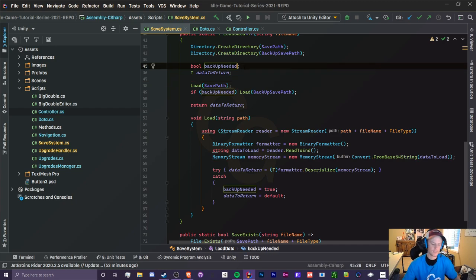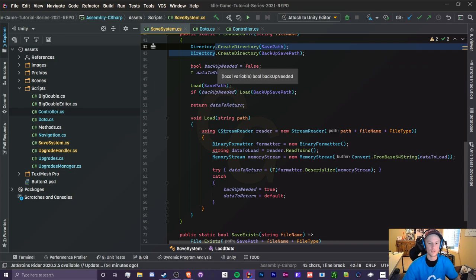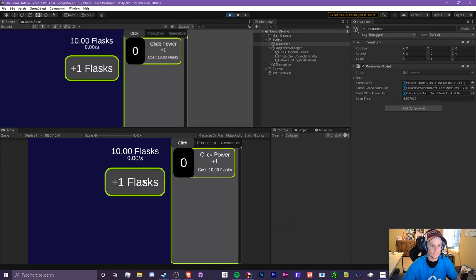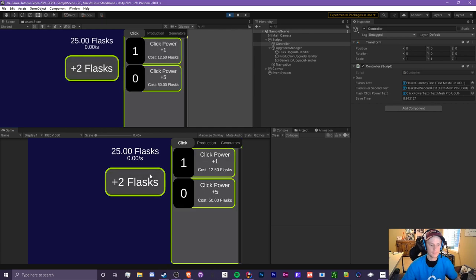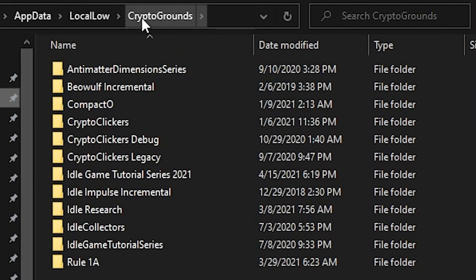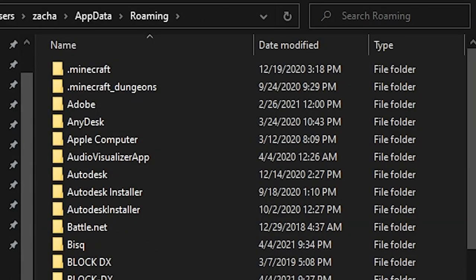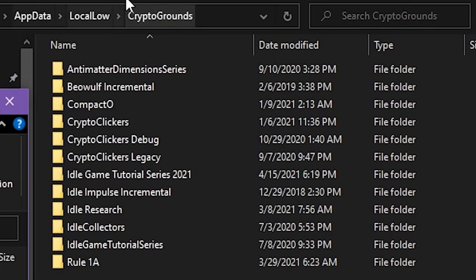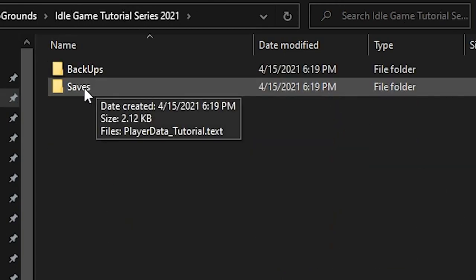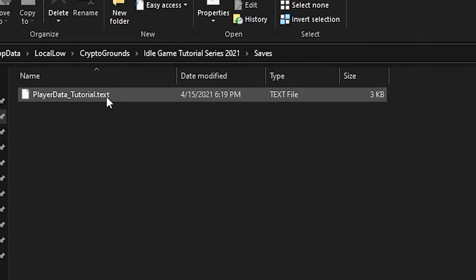One thing I forgot: set `backupNeeded = false` by default so it's not uninitialized. Let's test — make some progress, buy upgrades, wait for the save timer. To find the file, search `%appdata%` in Explorer, go back to LocalLow, and find the IdleGameTutorialSeries folder with saves and backups subfolders.